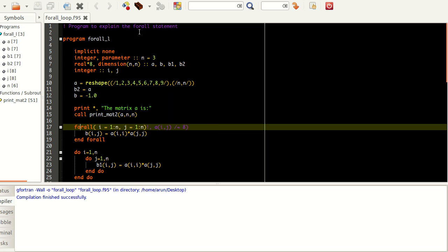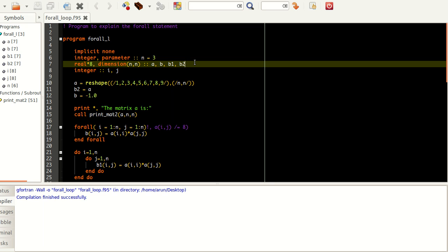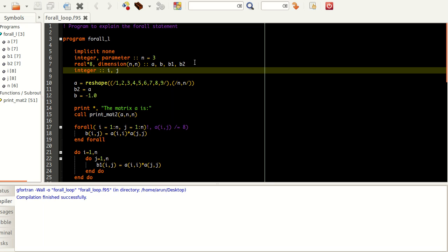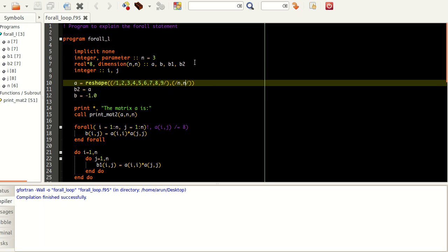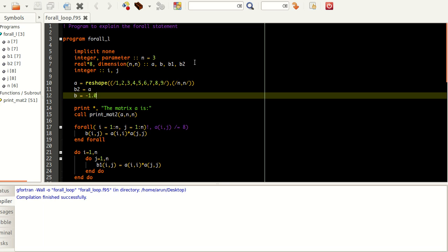What I have here is a small program. I have defined an integer parameter N with value 3, and because of this value these four matrices a, b, b1, and b2 are all real matrices of kind 8 and are all 3x3 matrices. I've also defined two integers i and j. Now I define matrix a as a 3x3 matrix using the reshape command, and I'm setting b2 to be equal to a.